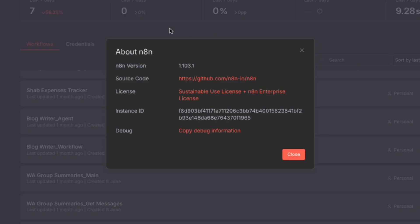To get started, make sure that you are running the latest version of N8N. If you're using N8N Cloud, it'll update by default. But if you're doing a local install or you're self-hosting N8N, make sure that you have updated your N8N version.